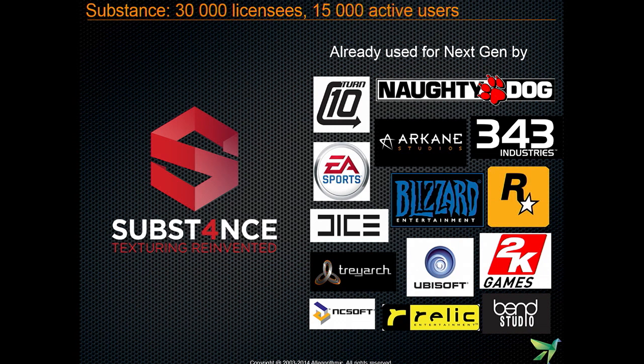Just a few words about the company itself and Substance overall — Substance Designer especially. It's used by 30,000 paying customers, 15,000 of which are very active, using it on a daily basis. It's growing quickly, especially in the past two years. Big studios like Blizzard, Naughty Dog, Rockstar, and Ubisoft use Substance Designer as an important piece of their texturing pipeline today.